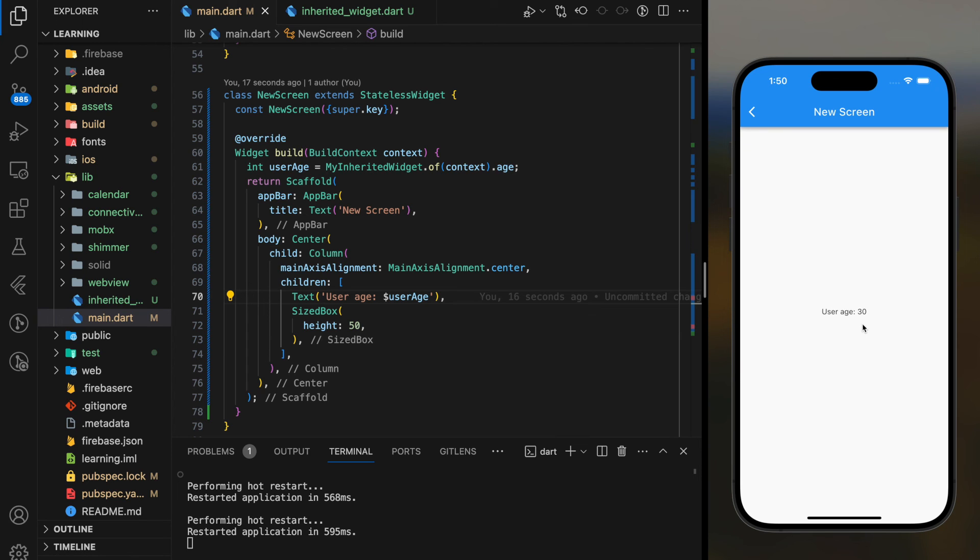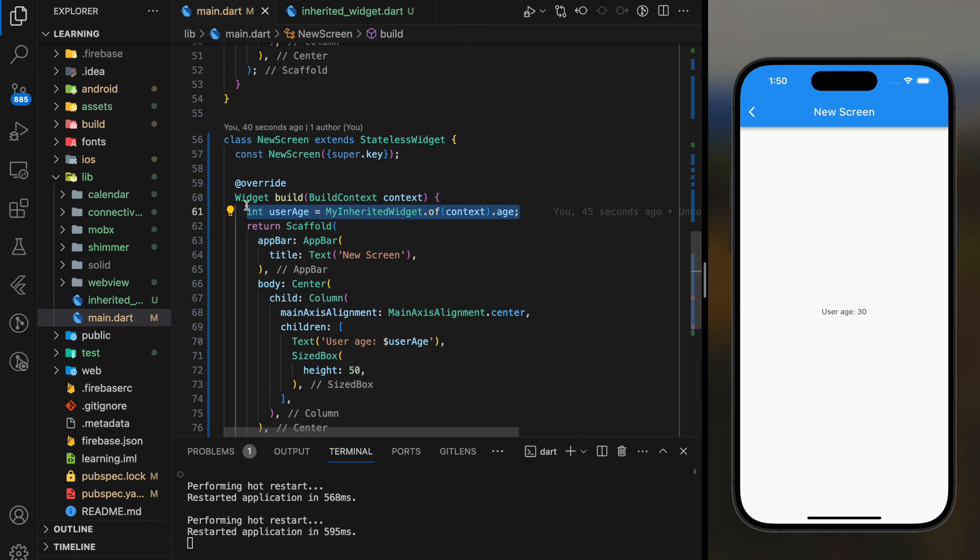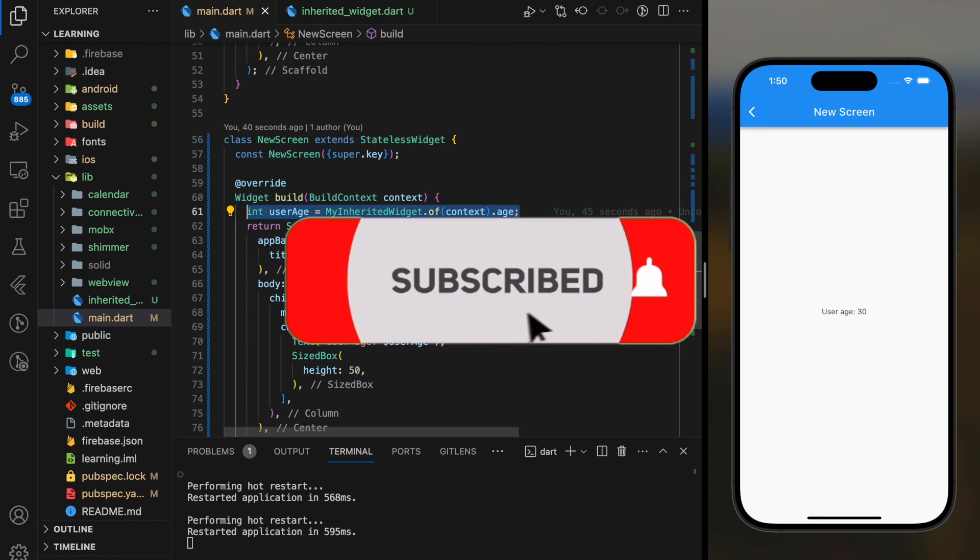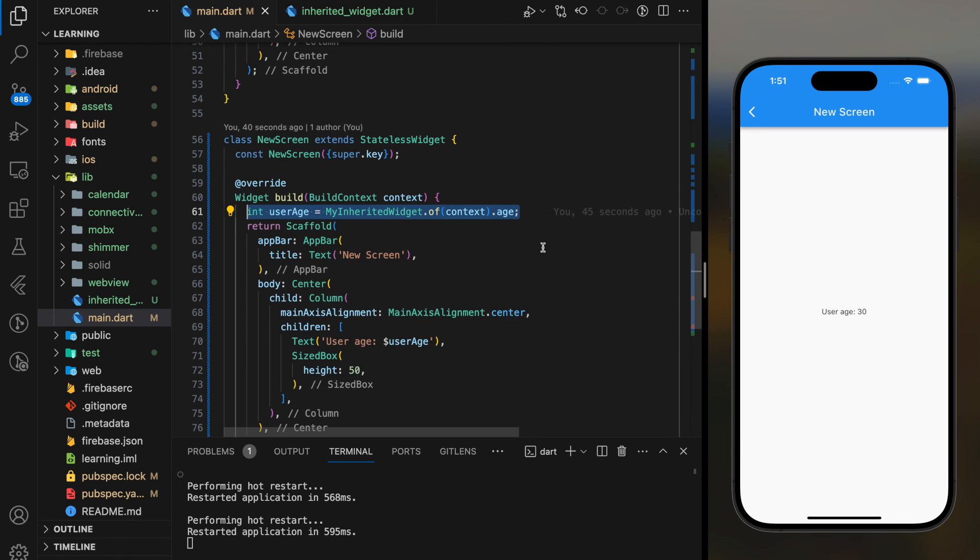So, this is how you share data across parent and child widgets using Inherited Widget in Flutter. If you have any questions, feel free to comment below. Don't forget to like the video and subscribe to our channel. See you in the next tutorial.